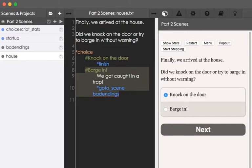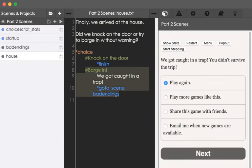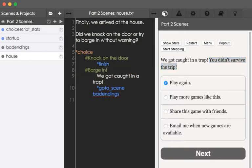So, let's click on barge in, click next, and we see, we got caught in a trap, you didn't survive the trip. You didn't survive the trip is part of badendings, as we saw, and we see the use right here again of the command goto_scene, and then the name of the file, the scene to go to.